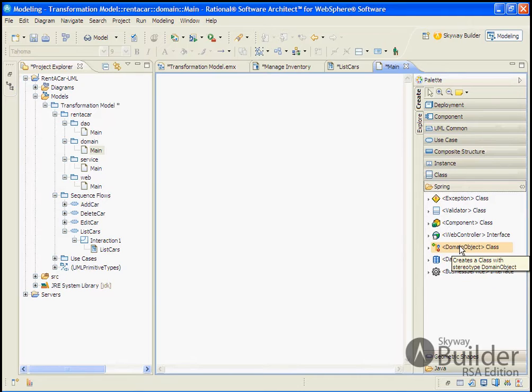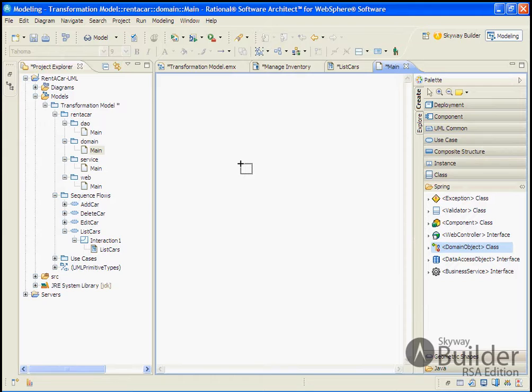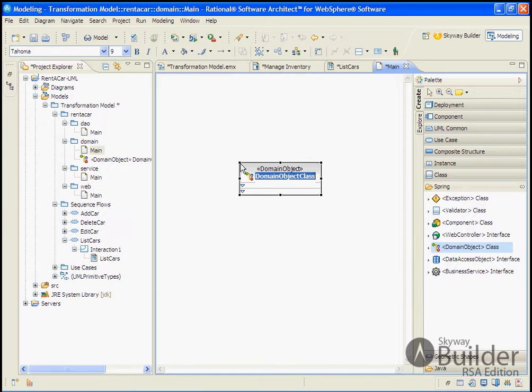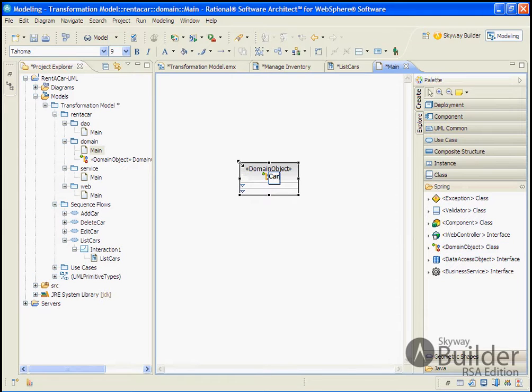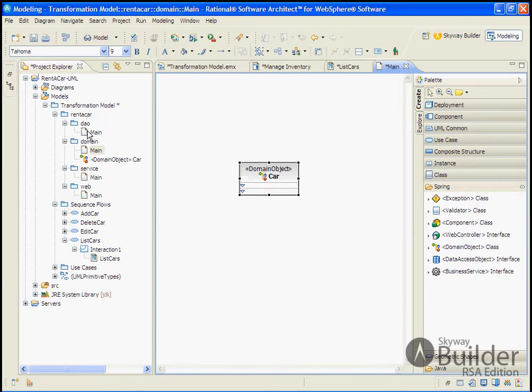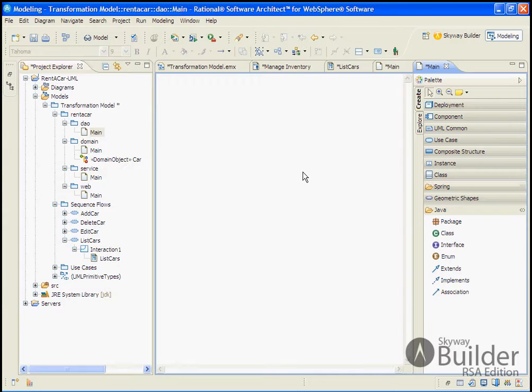So with the domain, we'll pull down a domain object class and we'll give it the name car. And we won't add any information to it at this point, we'll just make it available for our sequence diagrams. And we'll do the same thing at all four layers.